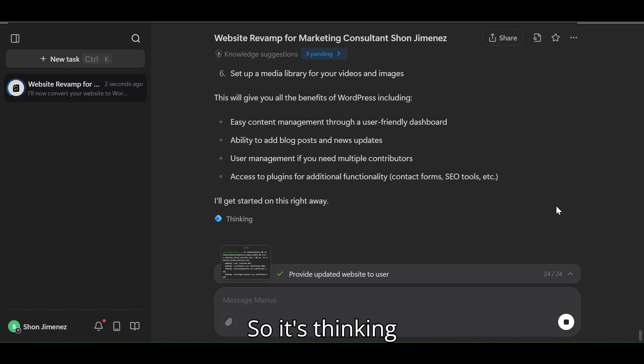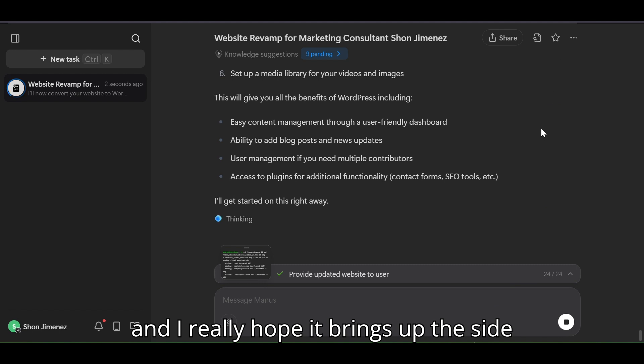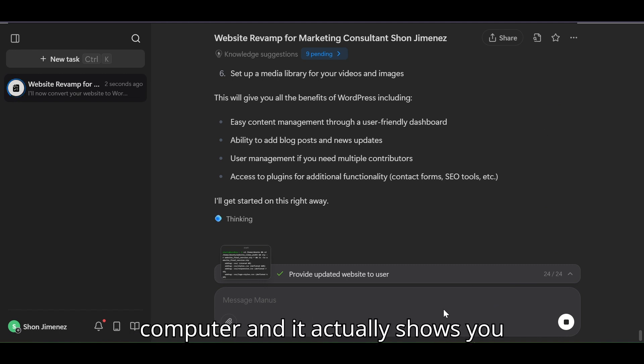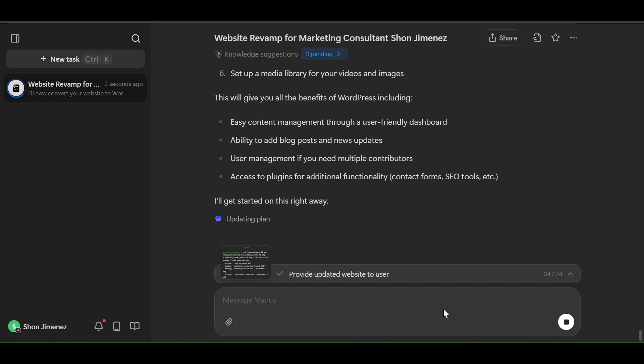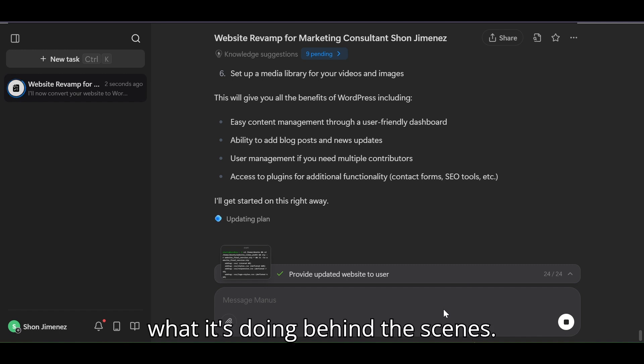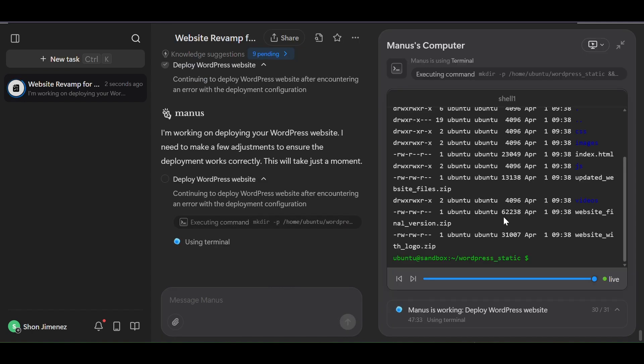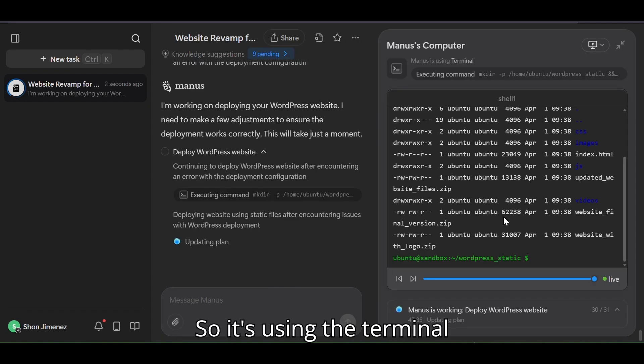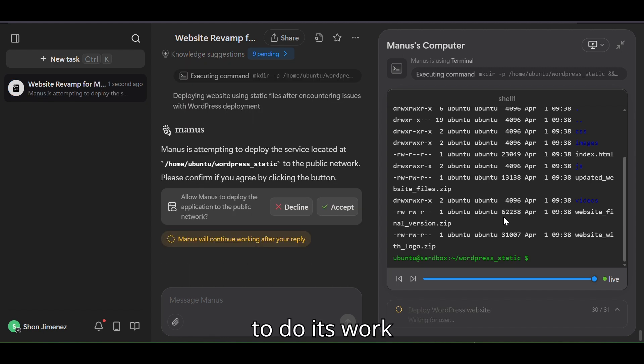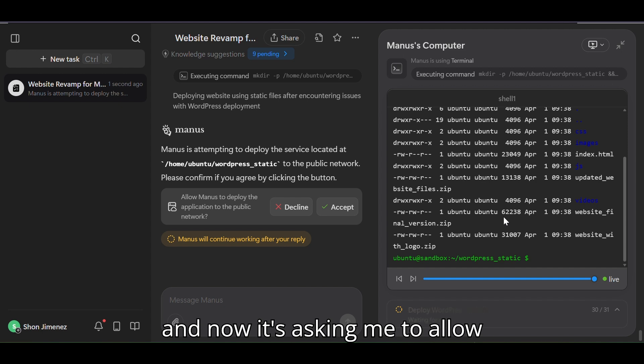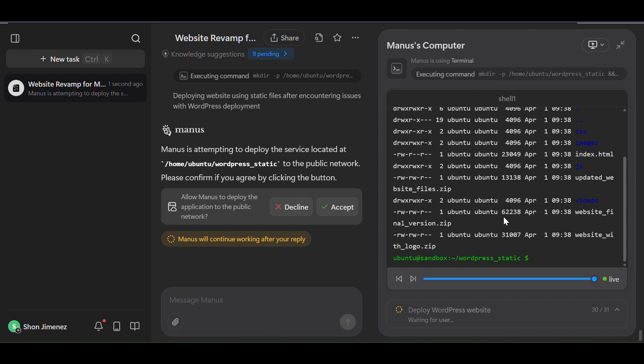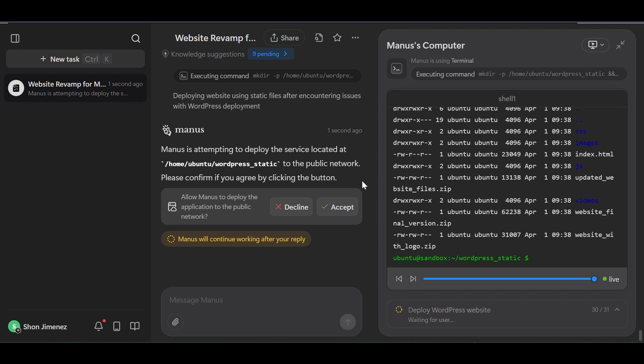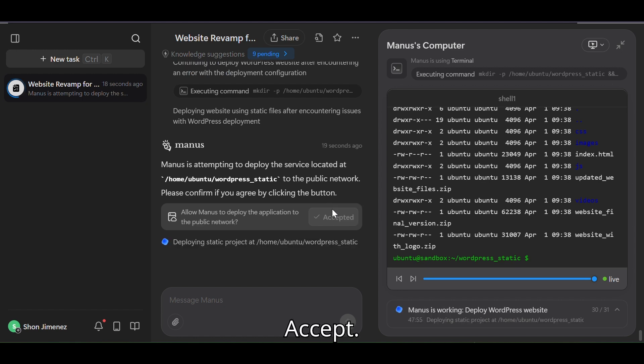So it's thinking and I really hope it brings up the side box right here which is called the Manus computer, and it actually shows you what it's doing behind the scenes. So it's using the terminal to do its work and now it's asking me to allow Manus to deploy to the public work network again. Accept.